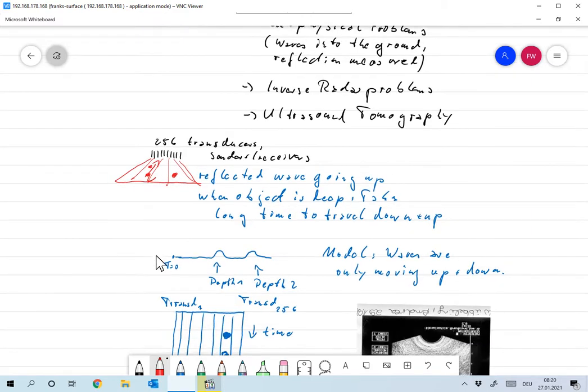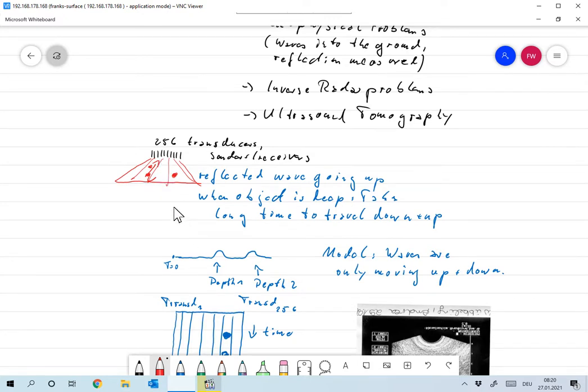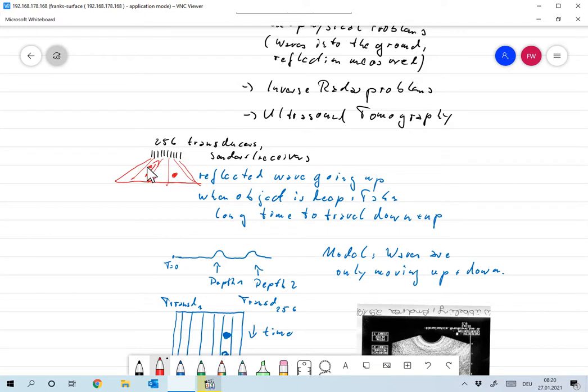More or less, that's the complete idea. And now, let's look at what the measurements would look like for a single detector, for a single transducer. It will send down a wave. Then, at some point, it might hit this point over here. So that wave, there is a reflected wave traveling back.